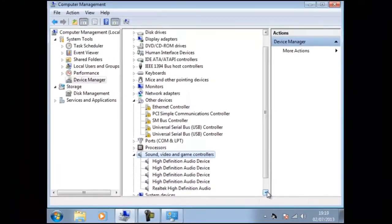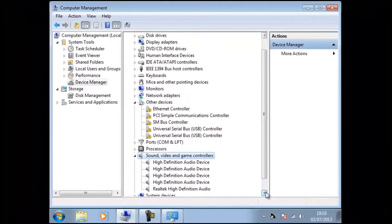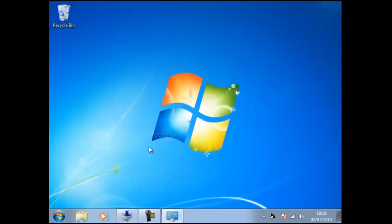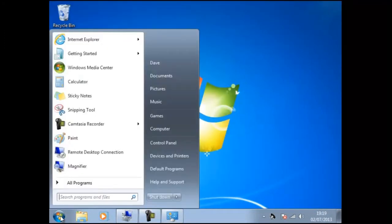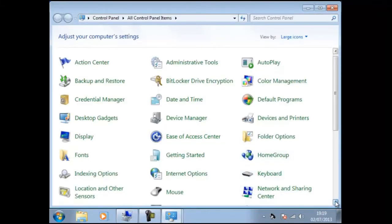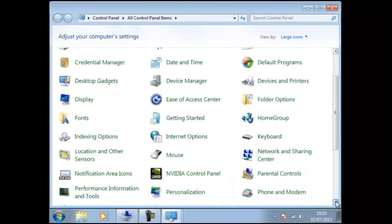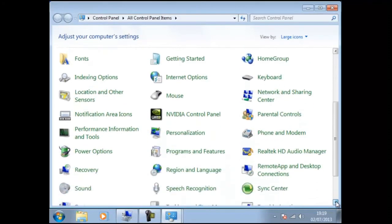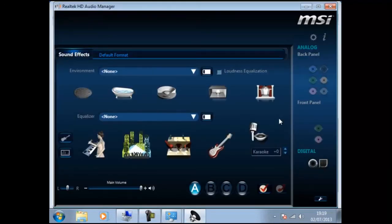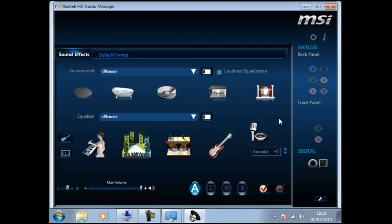Also if we check the control panel, we shall find a new application called Realtek HD Audio Manager. This is a prime example why we should update using the manufactured drivers then relying on compatible drivers.